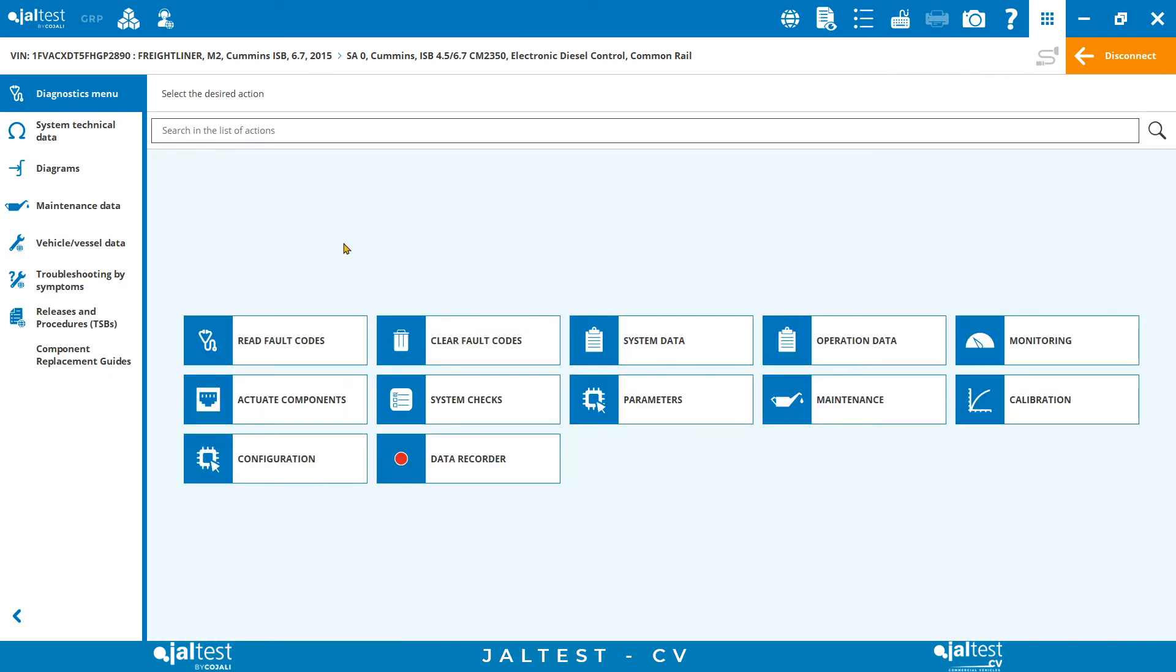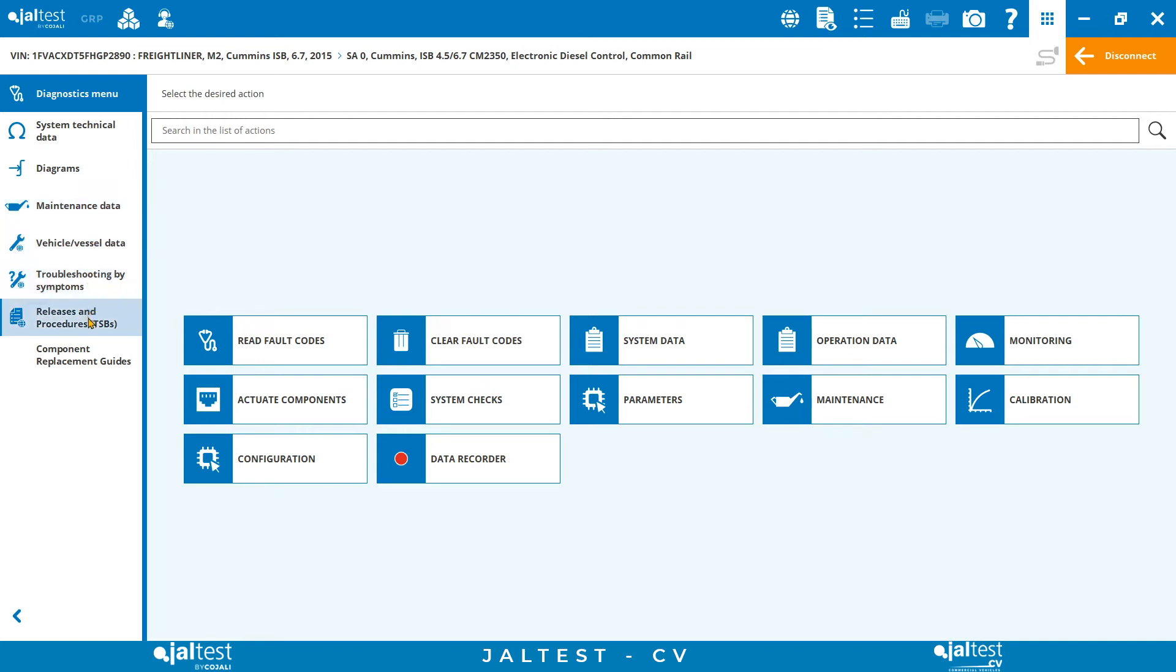JALTEST also comes with a very solid and complete database of technical information. We call it InfoOnline, and the main benefit of this module is that it comes fully integrated with the diagnostic software. The technical information section can be found on the bottom at the left side.